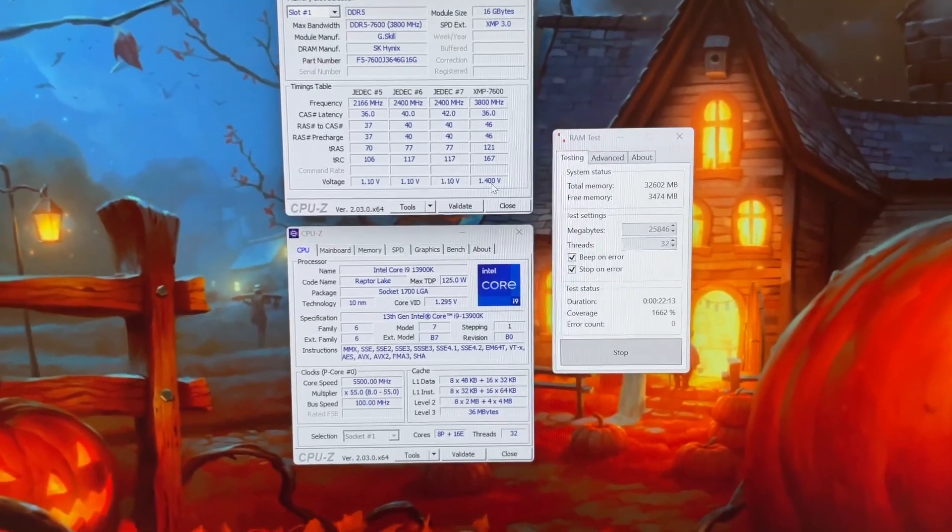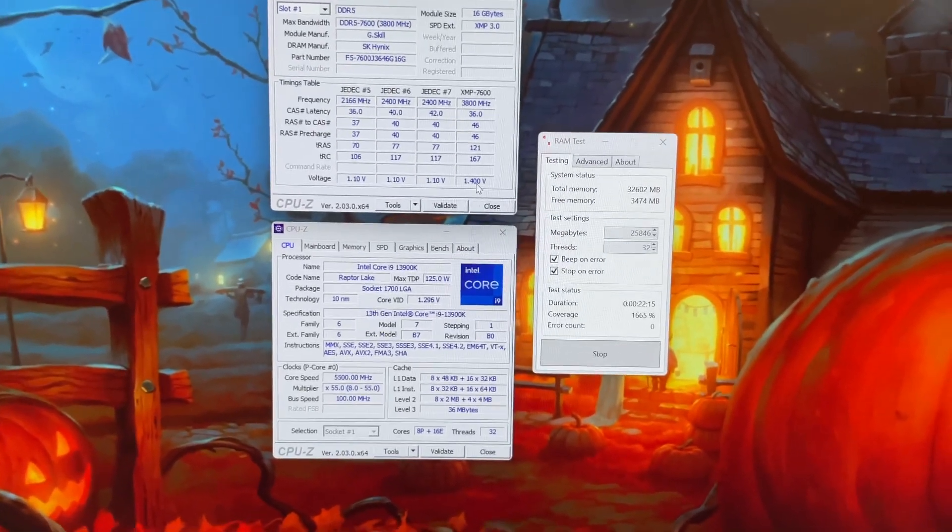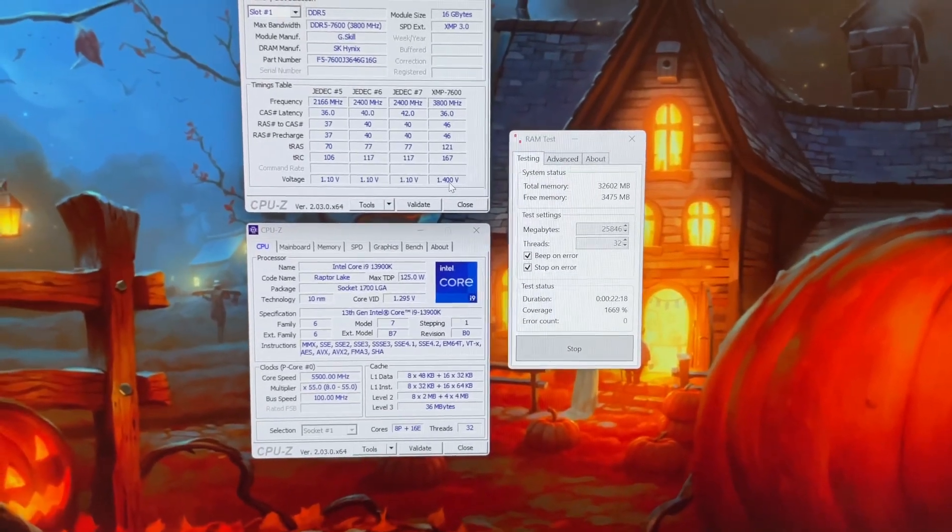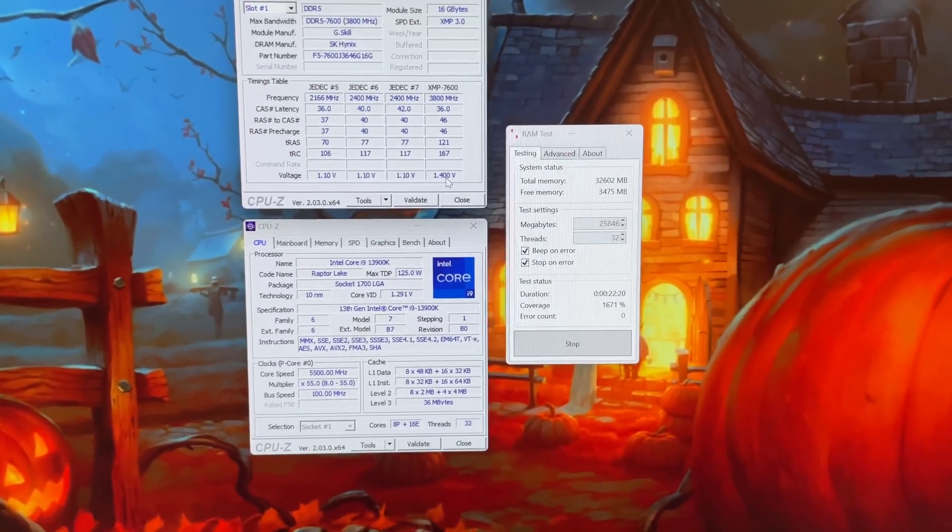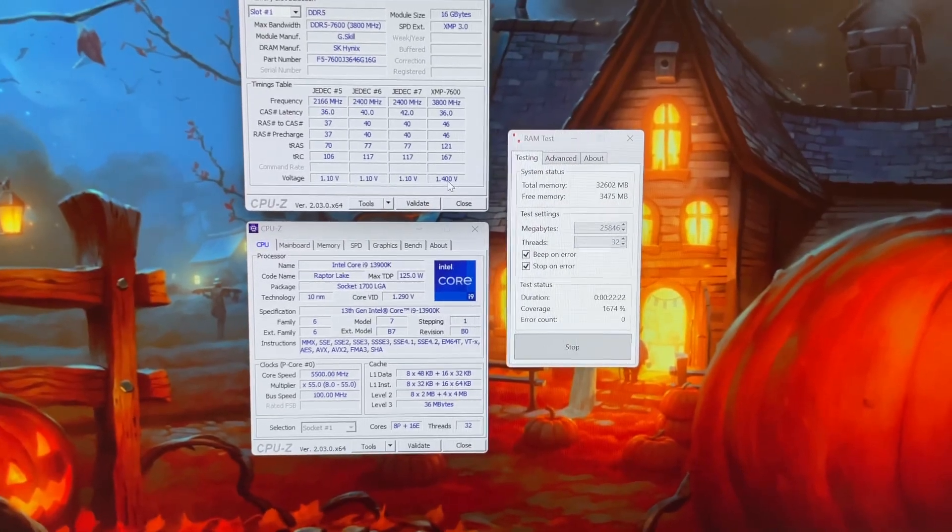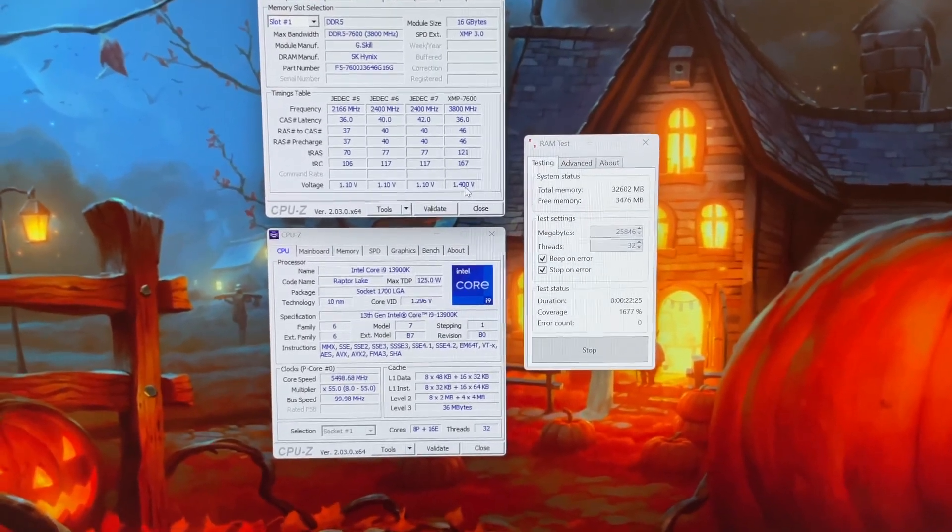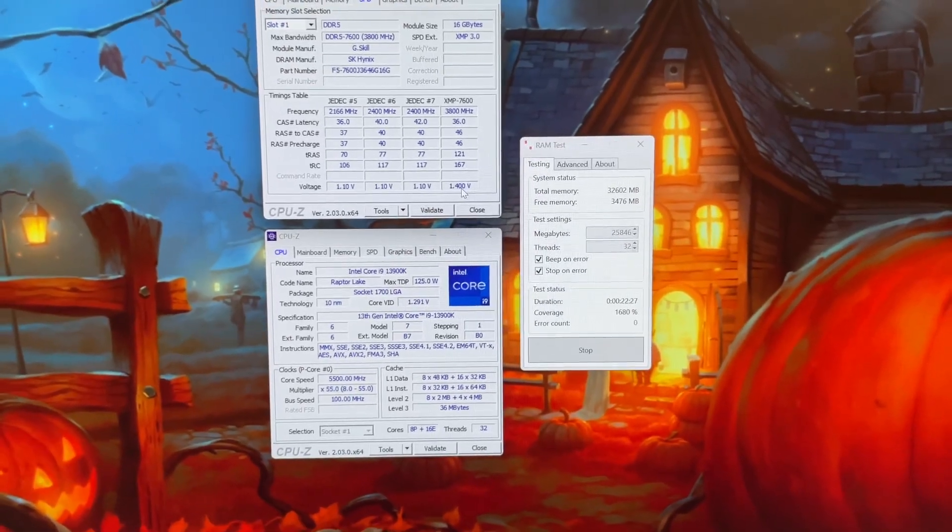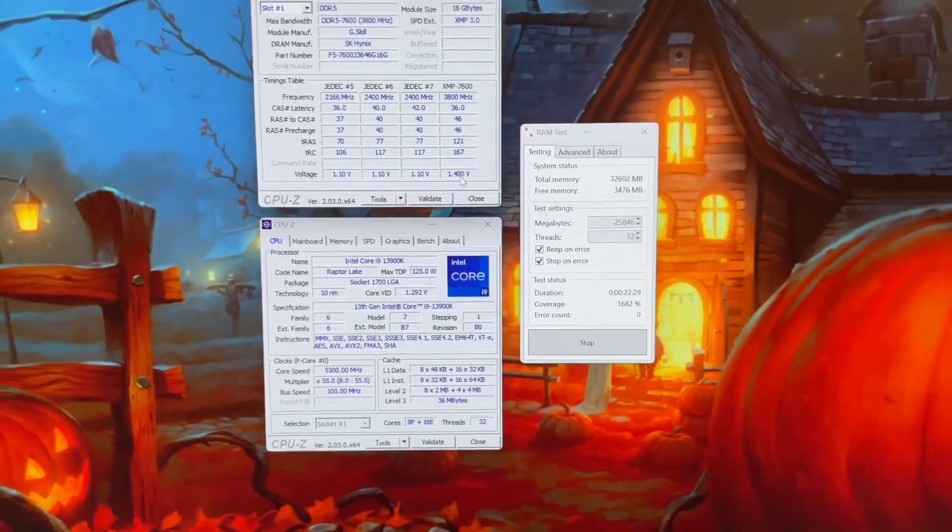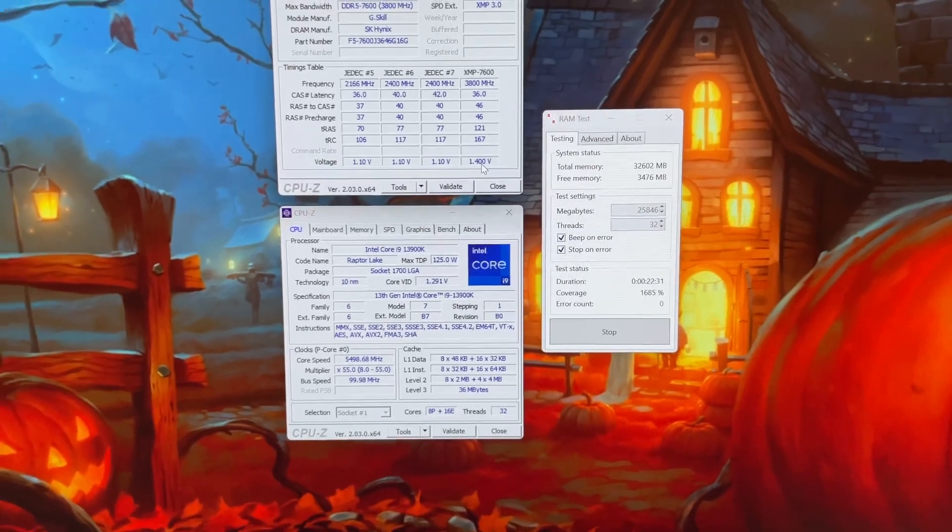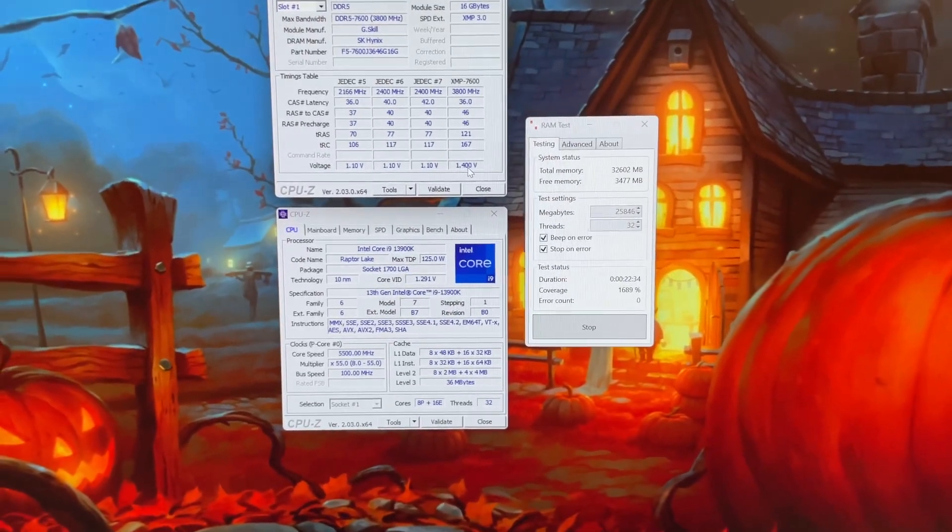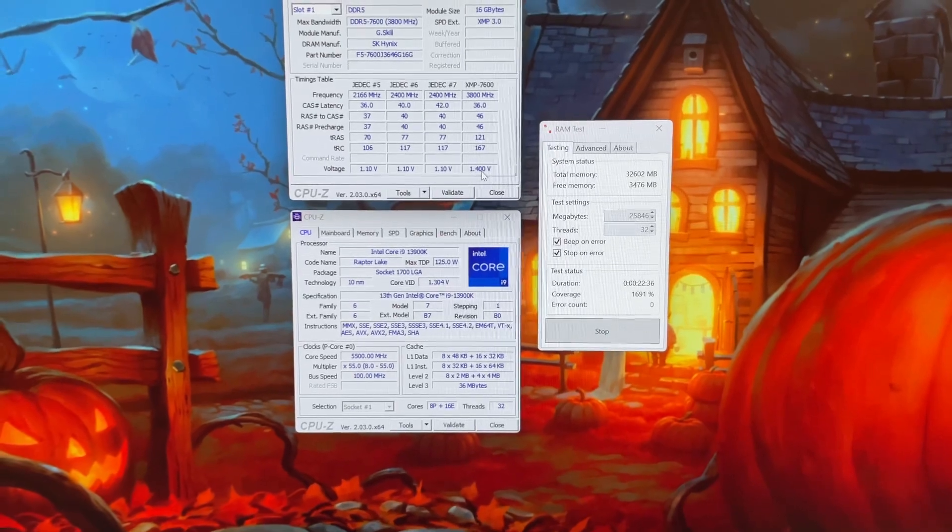The memory controller at 1.35 is perfectly fine. It's rated for 1.4 as you can see on the SPD here for its XMP, so I don't even know if it needs 1.435. That's just the highest you can set before you unlock the extreme voltage and start to push it up. They've already got kits coming out at 1.5, 1.55, so 1.435 and 1.4 are totally safe voltages. There's guys using like 1.6 plus.